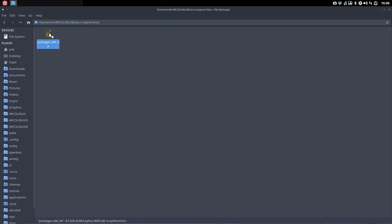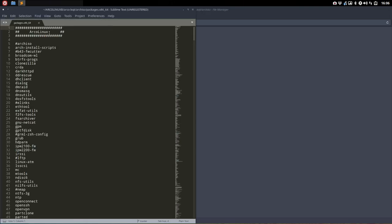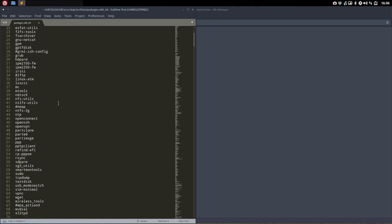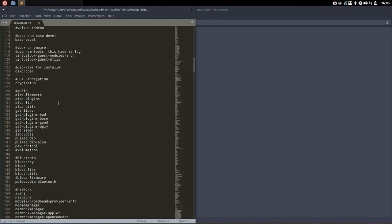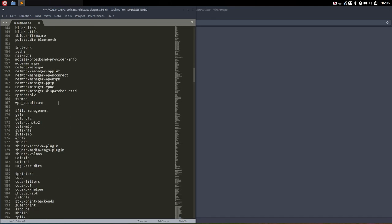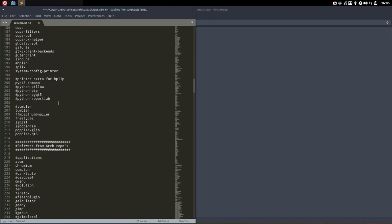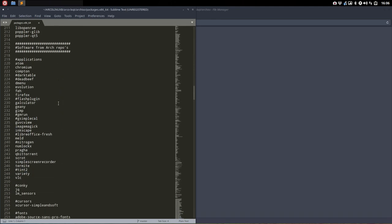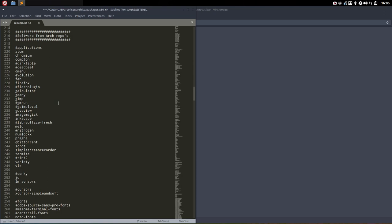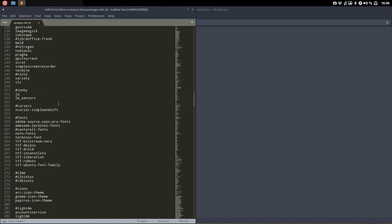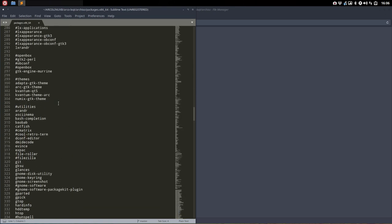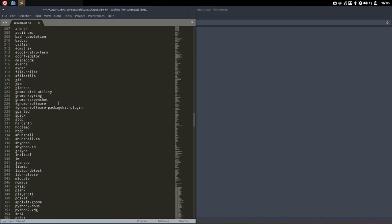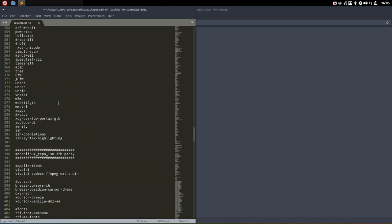But in here there's just this package file. All of this is coming from Arch — still Arch, still Arch. But at some point it will make a reference to AUR.